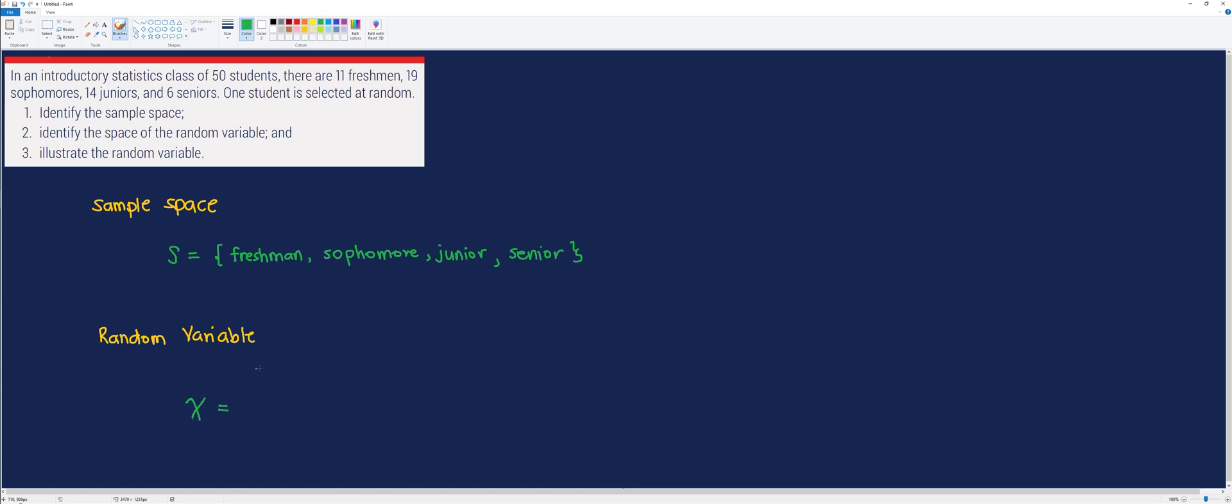We will denote this random variable as X. And since we have four possible outcomes, we will try to assign numbers to each outcome. So, for this case, I will use 1, 2, 3, and 4